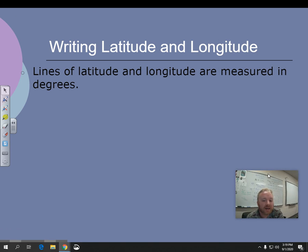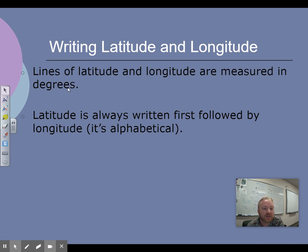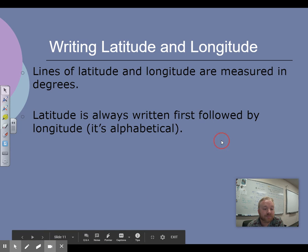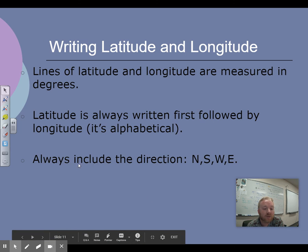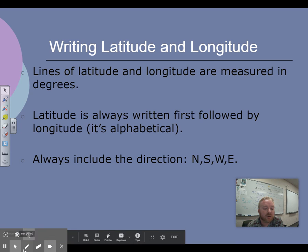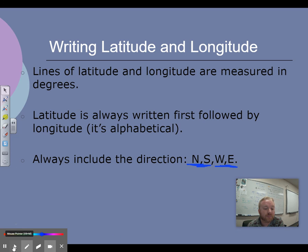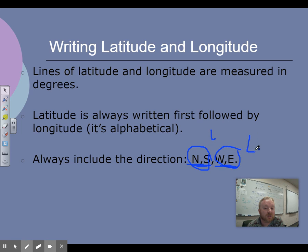Longitude and latitude lines are measured in degrees. Latitude is always written first, followed by longitude — so it's alphabetical. It always includes the direction: north, south, east, or west. North and south always go first — those are latitude. East and west always go second — those are longitude.